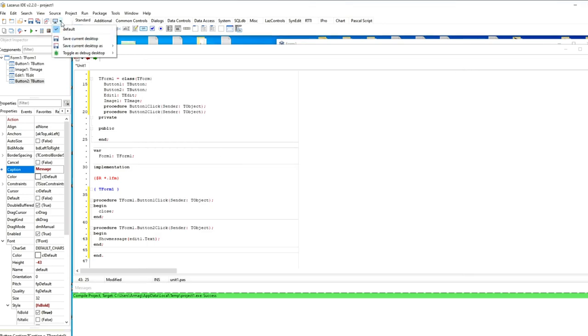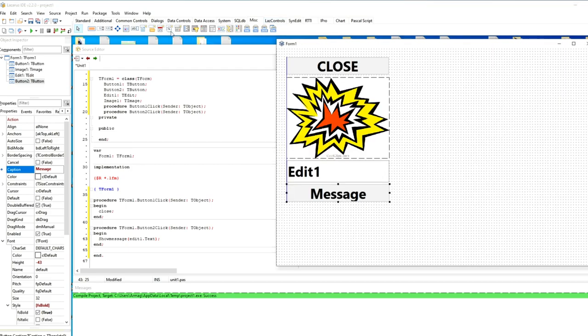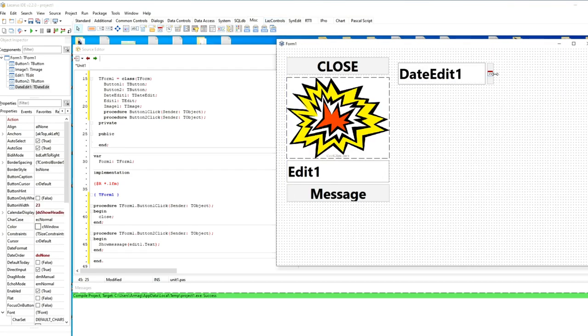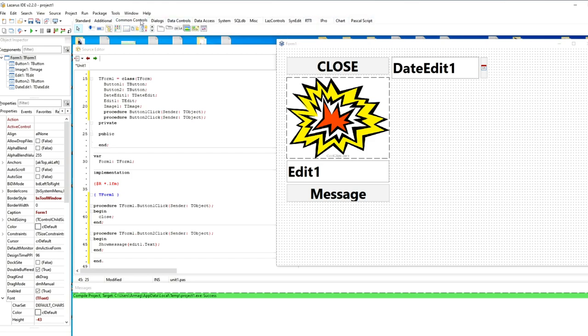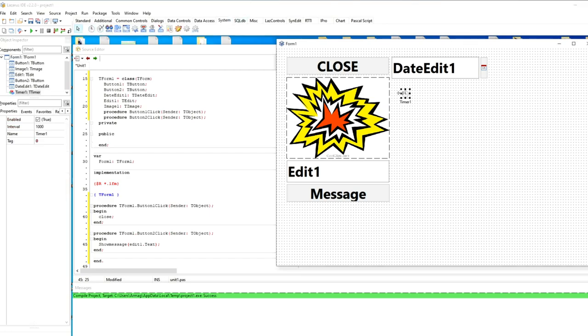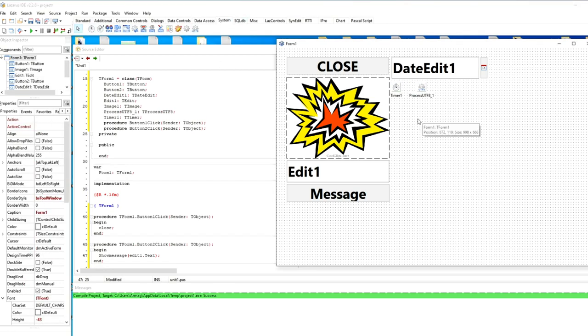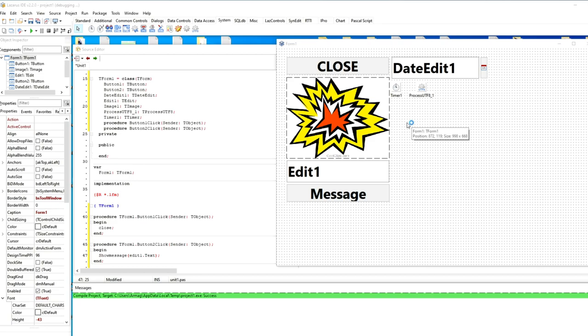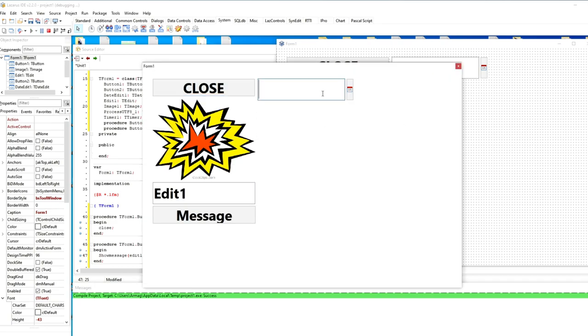But if you write about them to developers on the official website in the bug section, they promptly try to eliminate them. Both the compiler and the programming environment are developing very quickly and are replenished with many new features. The popularity of this environment and compiler is constantly growing and is already being used in a variety of fields, from working with databases and application applications to medical, scientific or gaming projects.